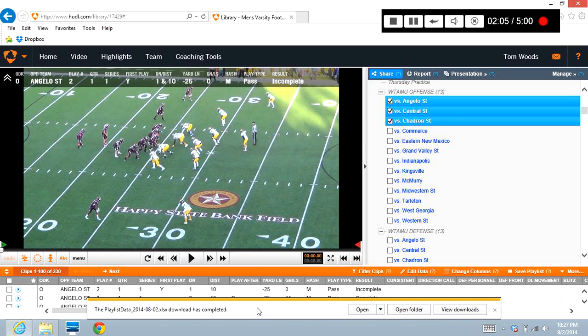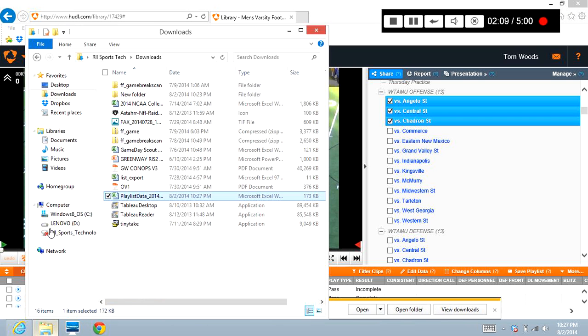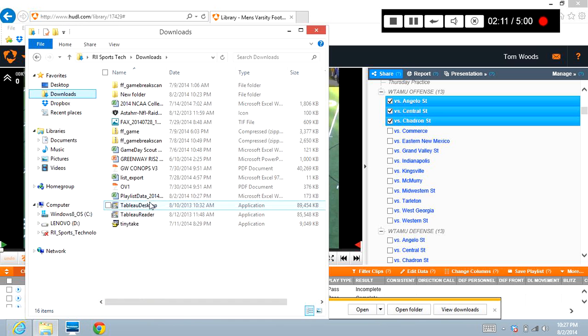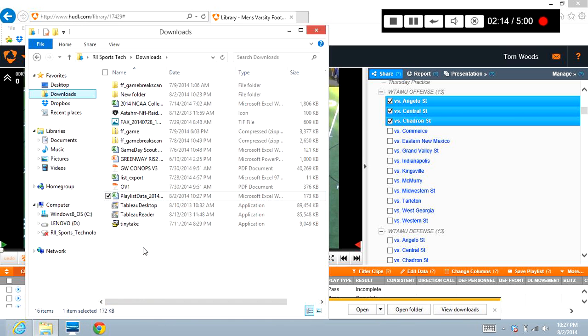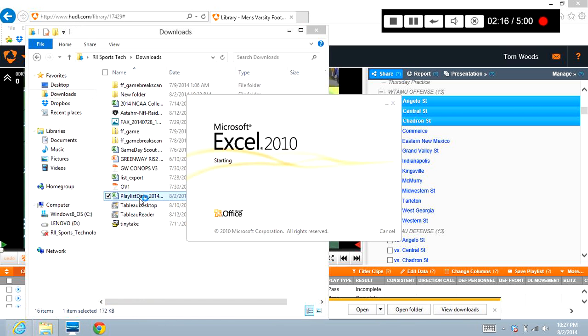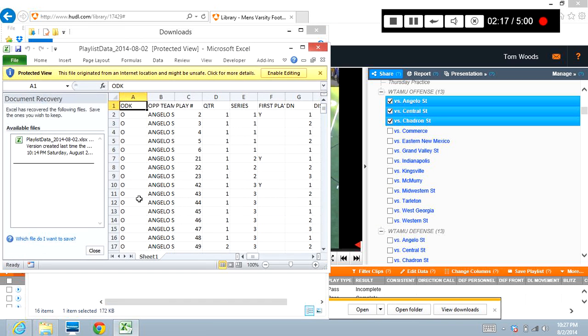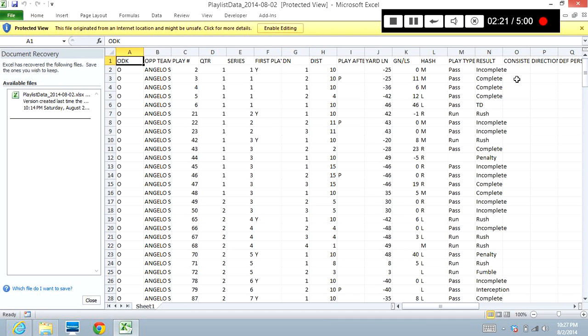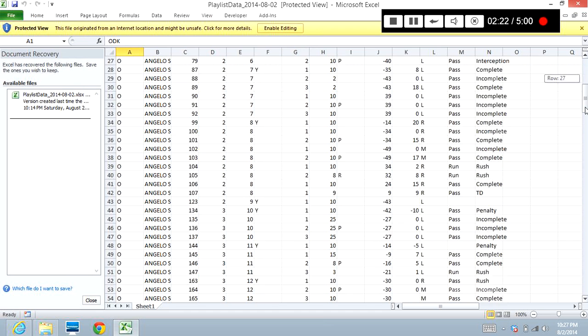So if I was to come over here in my folders and look at downloads, I'll find that file right in here. If I want to open that up, just double-click it, and you'll see all that film, all those film clips and the data from those film clips is now saved right here into an Excel file.